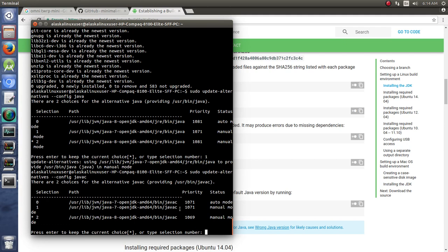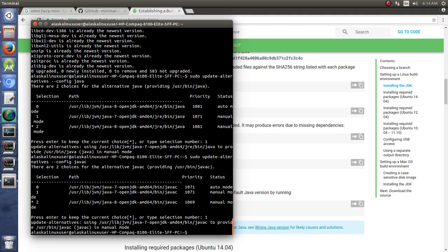And again I can pick number one for Java 7, and now if I try to build anything I'm going to be using OpenJDK 7 instead of JDK 8.